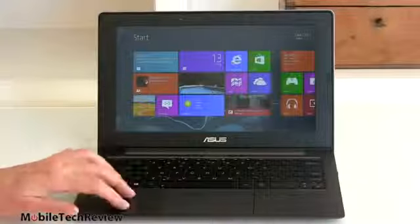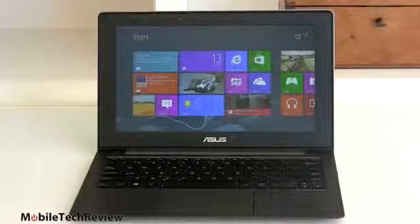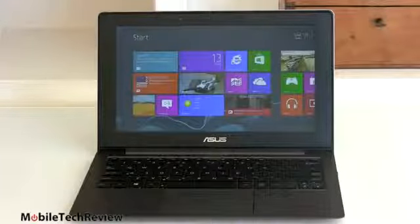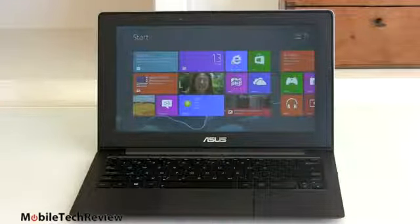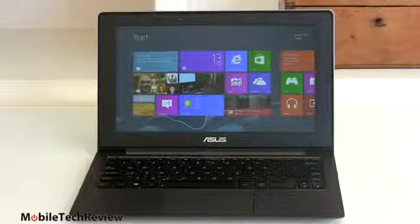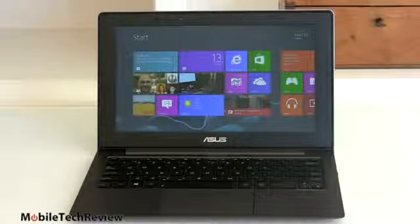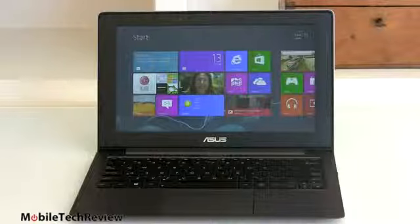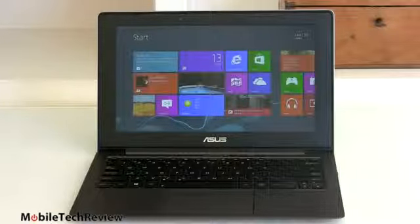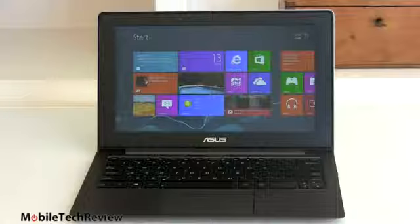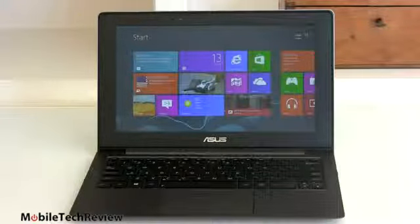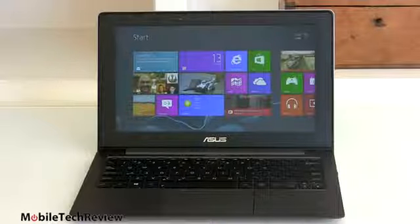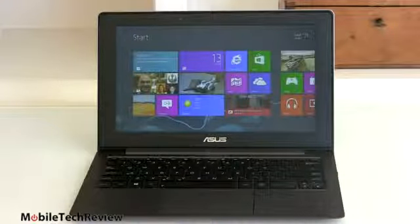So what do you get in the Taichi? Now we're talking about the Taichi 21 again, the 11.6 inch. And you can get that with either a Core i5 1.7 gigahertz or a Core i7 1.9 gigahertz ULV CPU, your typical Ultrabook CPU selections. The base model is the i5 with 128 gig SSD SATA 3 interface. And the higher end model is the i7 with 256 gig SSD. And both of them have 4 gigs of DDR3 1600 megahertz RAM.